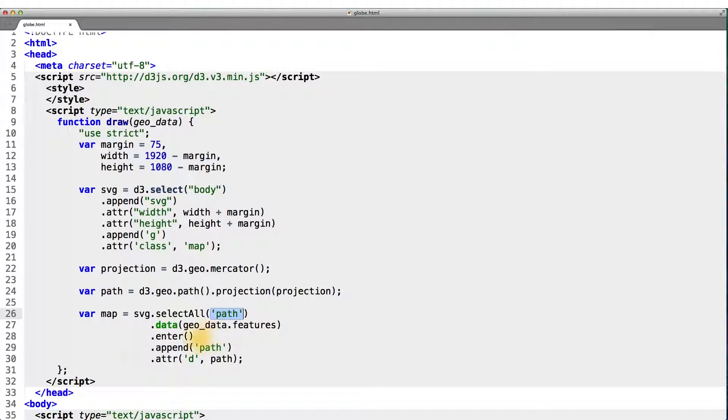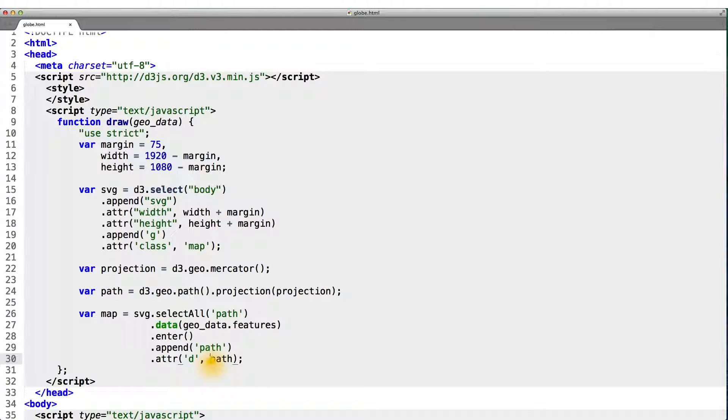Which is all of them, since this is the first time we're drawing the map. And for each of these, we want to append a path to our SVG that has its D property set to this path object we created above.